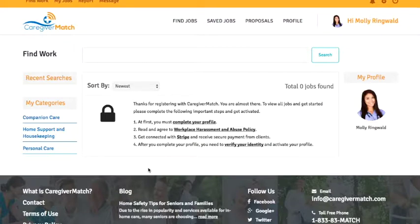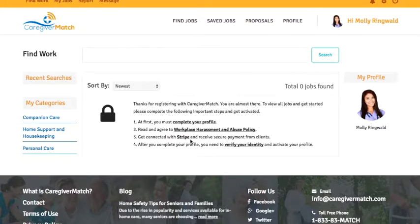This is a short video to show you how to get your free online bank account from a company called Stripe. Having an account with Stripe is mandatory for Caregiver Match and it allows you to receive electronic payments directly to this account from your clients. So let's get started.